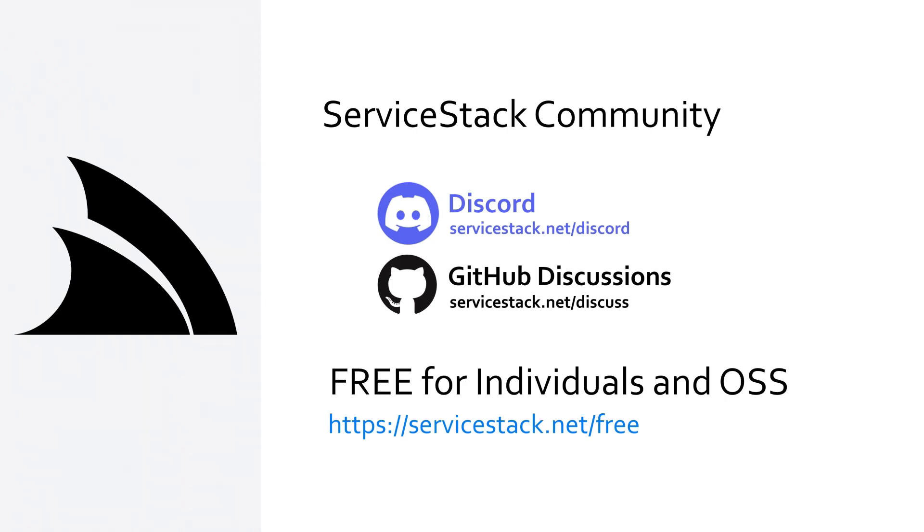Server stack is free for individuals and open source projects so anyone is welcome. And as always, thanks for watching.